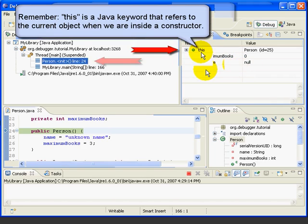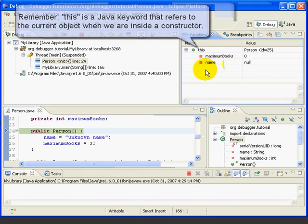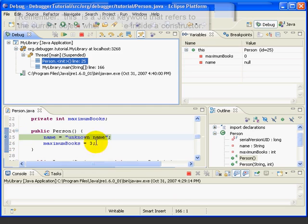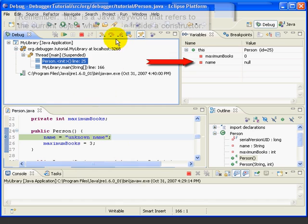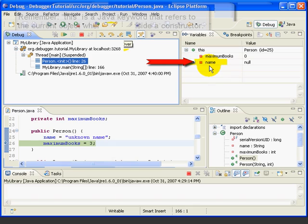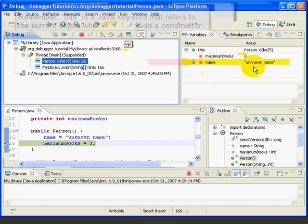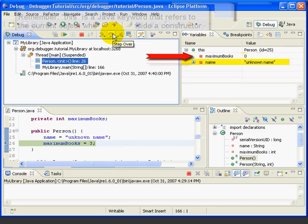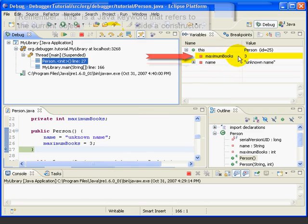A really cool thing about debugging is that you can see the program work right before your eyes. Let's press step over. Now we're ready to run line 25 in the person class. We'll press step over one more time, and we can see that name has now changed from null to 'unknown name' — and it's highlighted in yellow, indicating that it's just changed. If we press step over one more time, now we can see maximum books has gone from 0 to 3, and again it's highlighted.